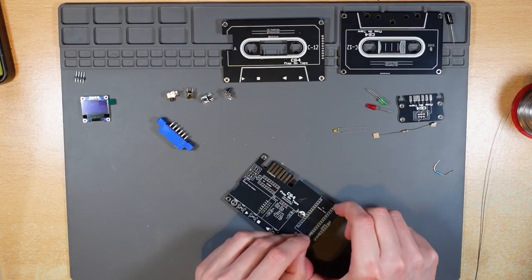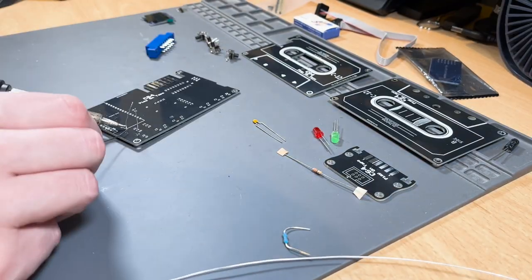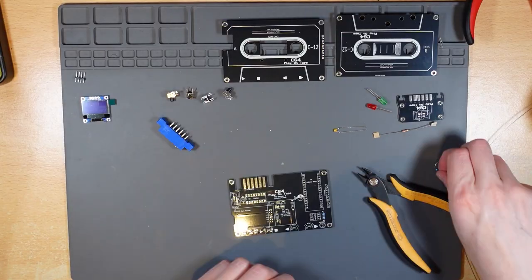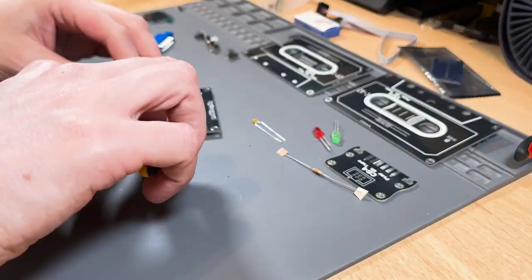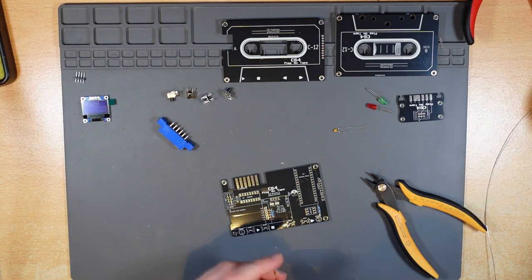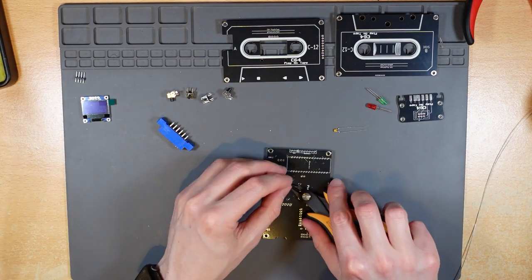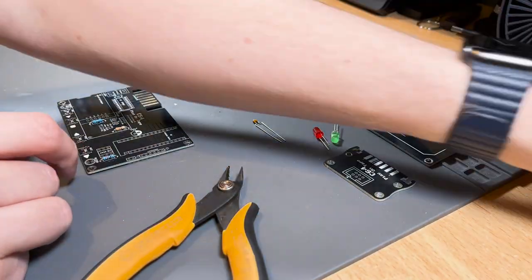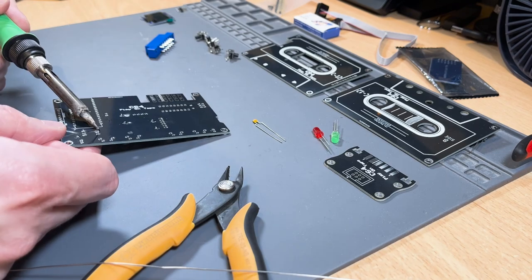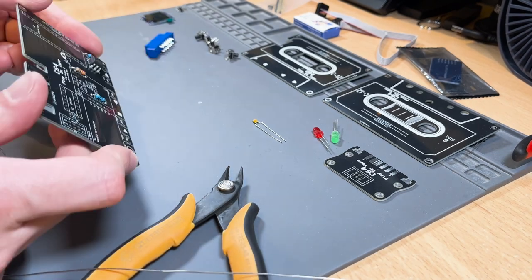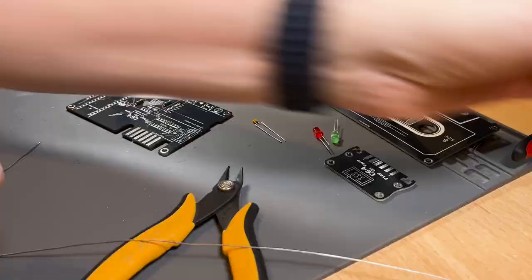This is an ideal project for someone new to soldering, as there aren't many components and you'll end up with something usable and cool. I started by soldering the lowest profile components in place first. Once the resistors were in place, I then soldered the ICs.